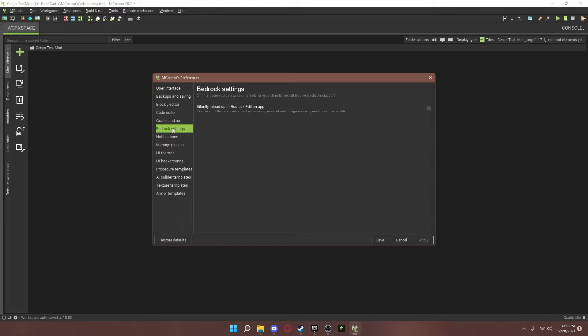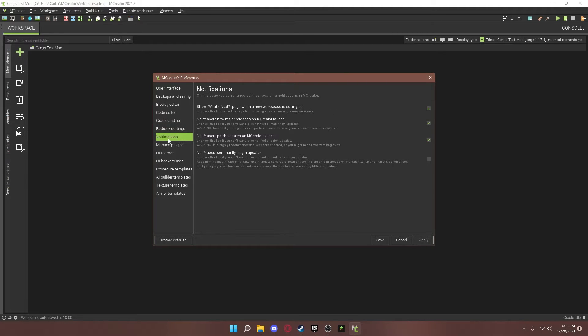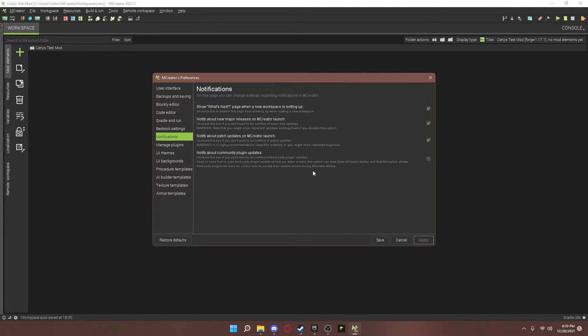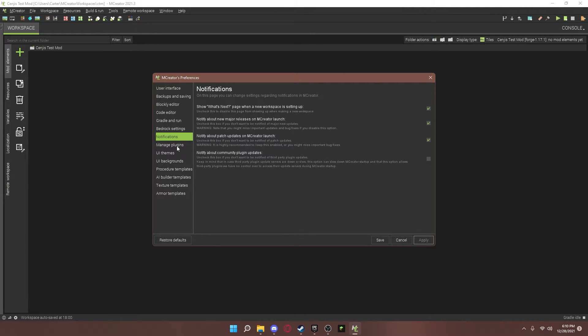Bedrock settings. This is only for if you're doing bedrock. All the tutorials I'm doing are going to be for Java. So, I'm going to skip that one. Notifications. Notifications if you want notifications about new stuff or releases or updates. Stuff like that.